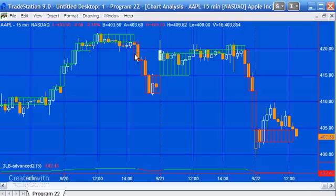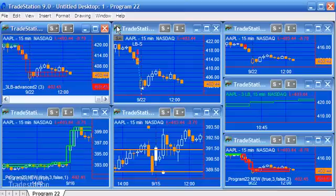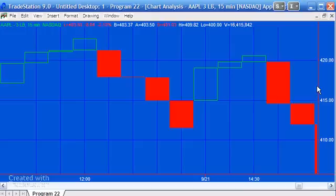So you can see here, for example, we've got four red boxes — one, two, three, four — and if we were to look at the equivalent on a three-line break chart that would look like this: one, two, three, four. Although of course on a three-line break chart those bars are all the same width.